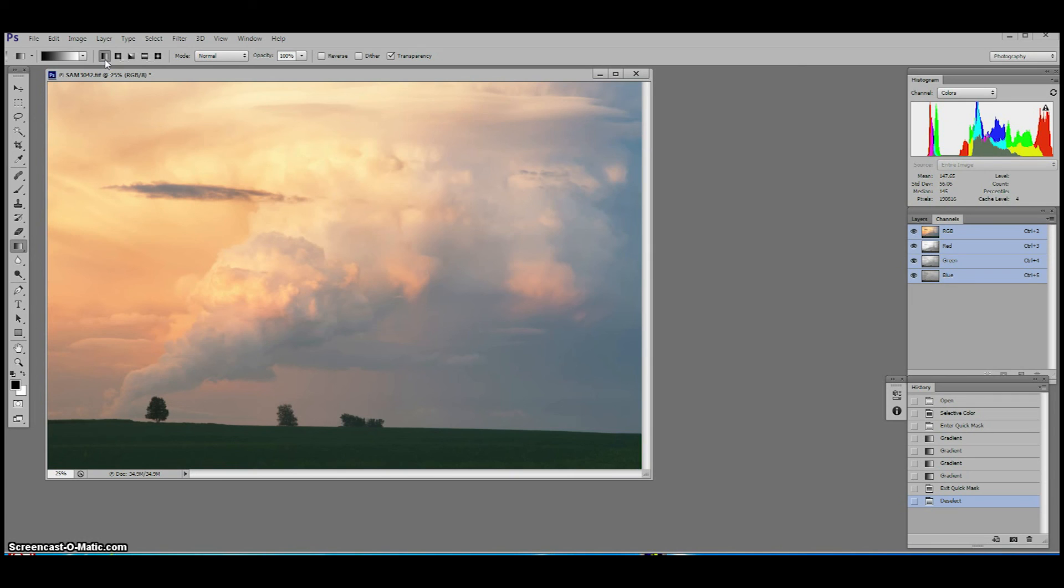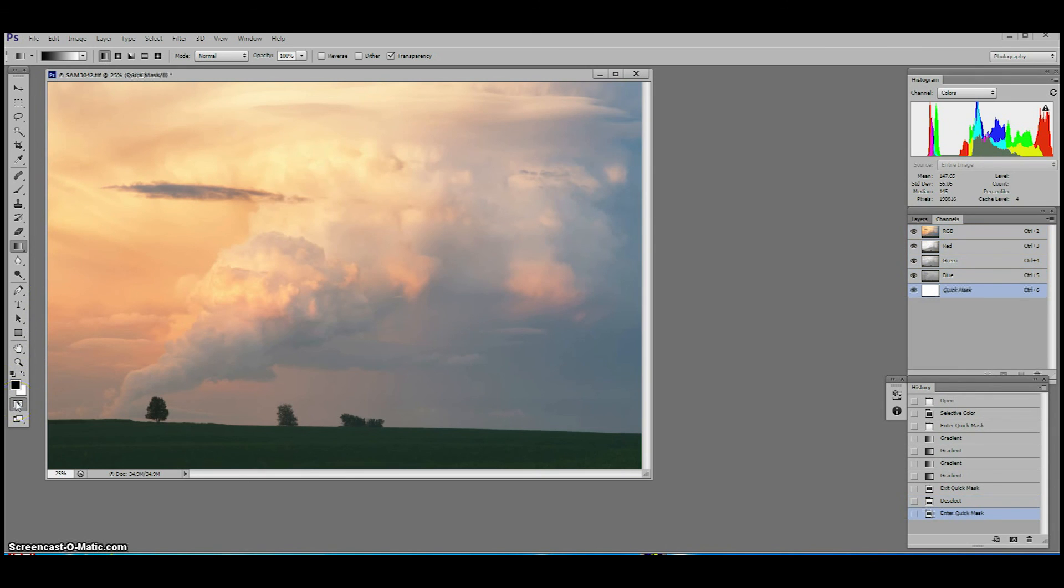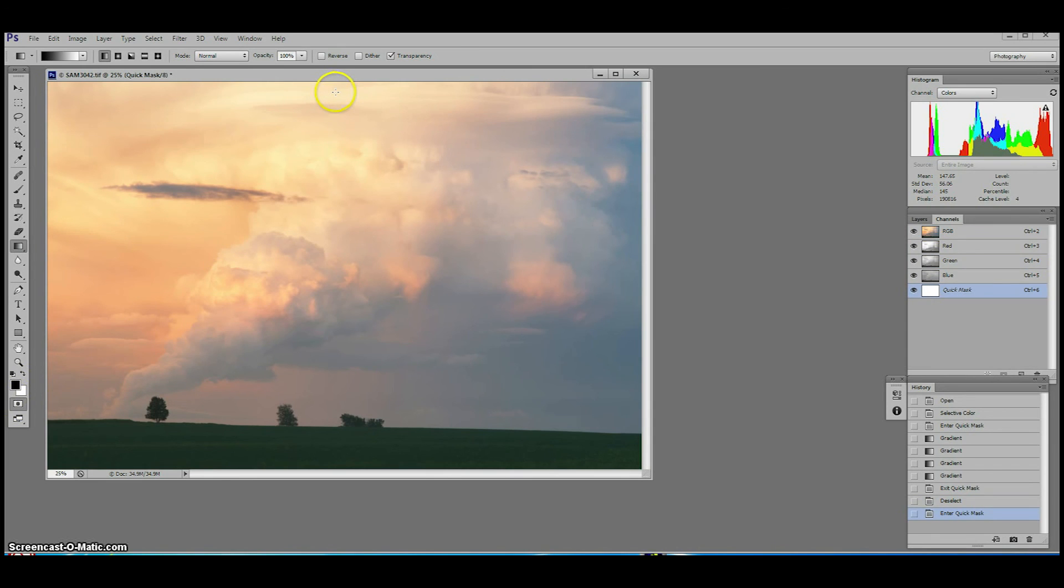Now we're ready to apply our gradient to the image. We enter quick mask keyboard shortcut Q and move our mouse to where we want our gradient to start. Click and drag downwards to about where we want the gradient effect to end.